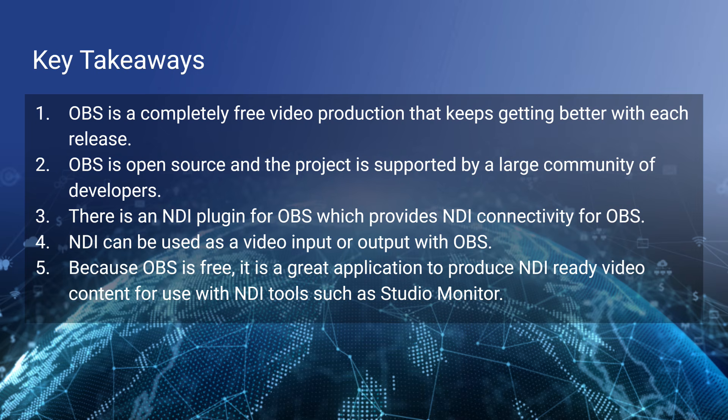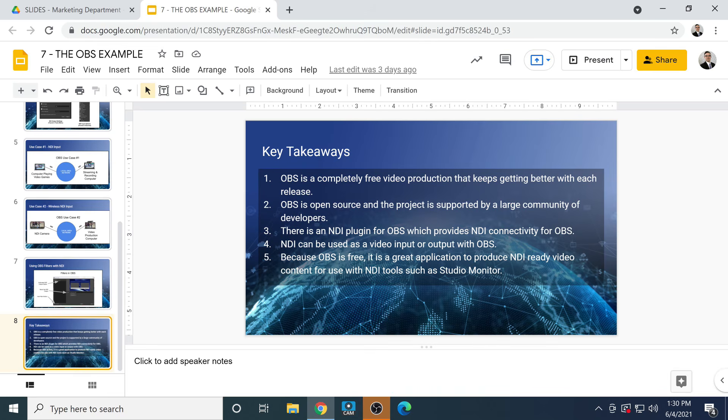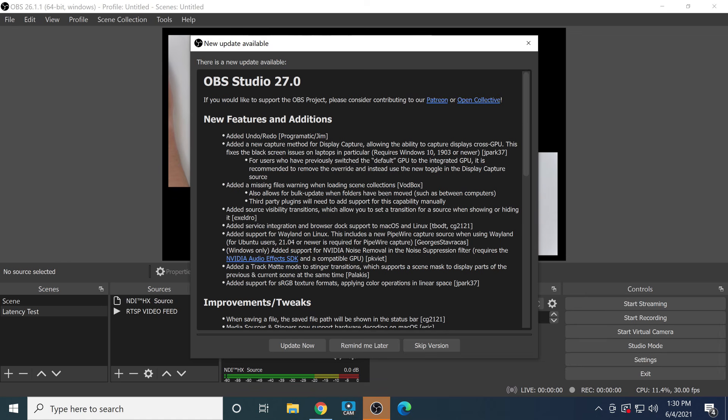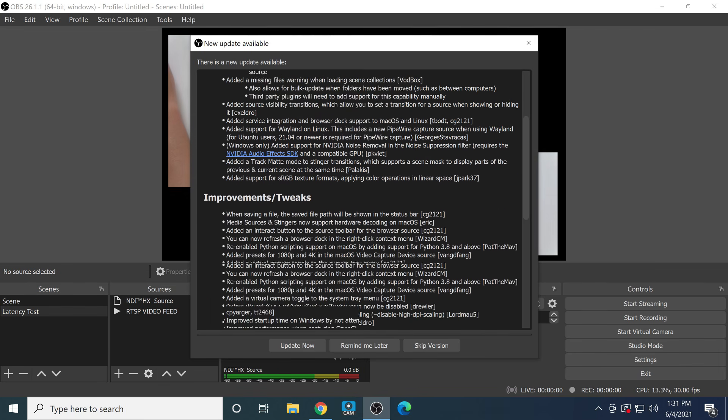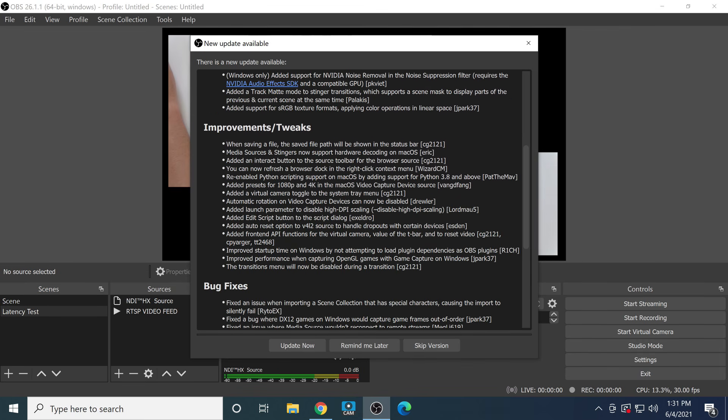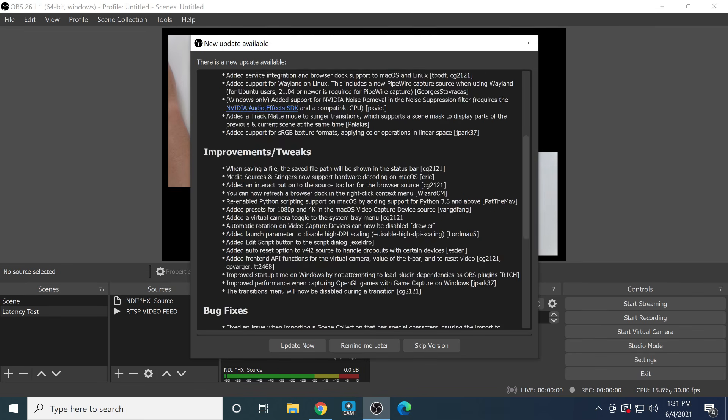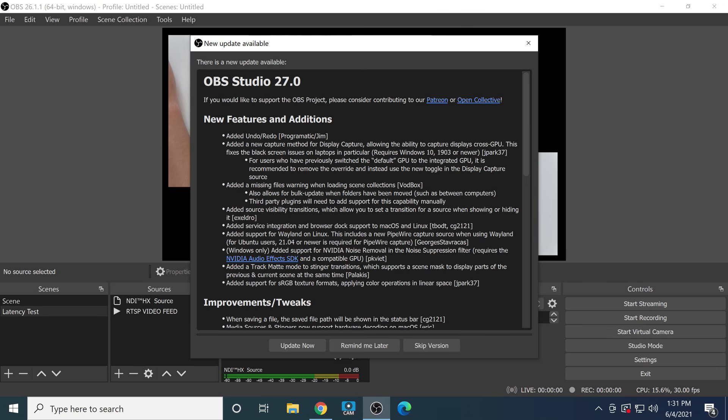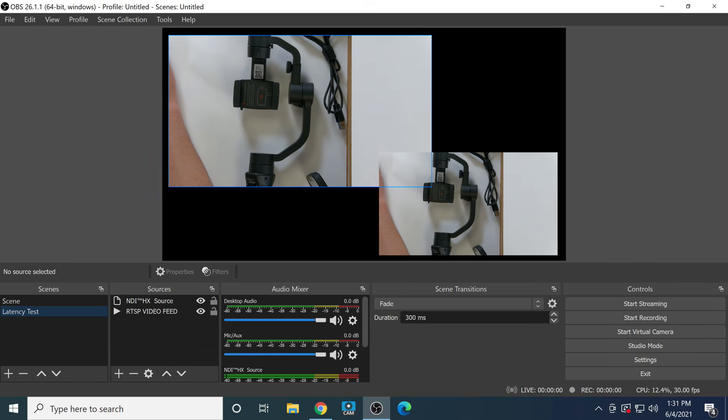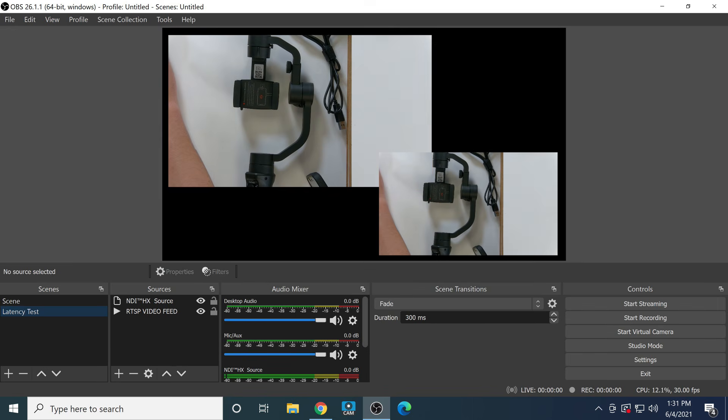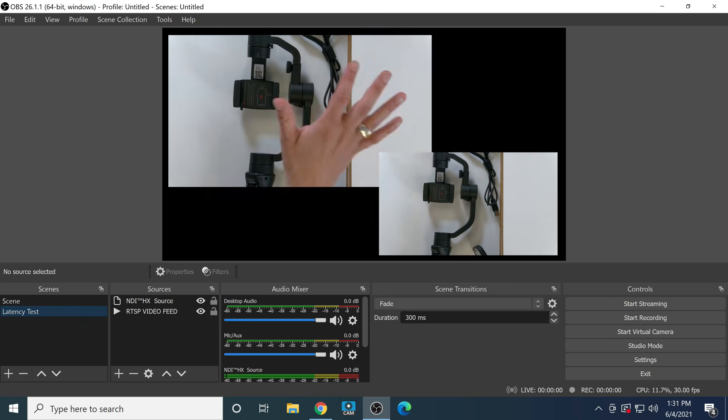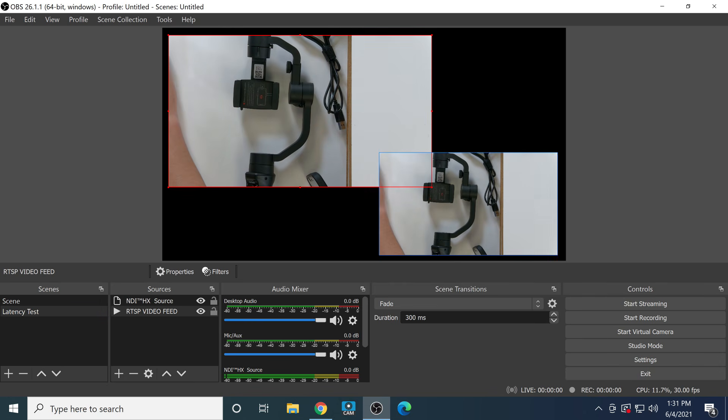Before we get to the key takeaways, let's open up OBS. Looky here, OBS 27 is now available. OBS has done a lot of great things in the past and this is just an example of what you're going to see: constantly improving production software that's totally free. I'm going to show a couple things here inside of OBS.